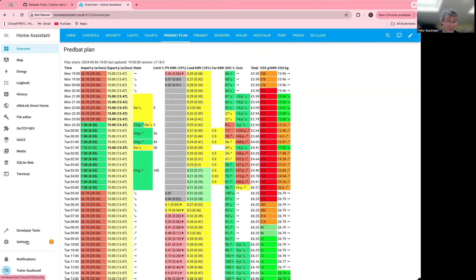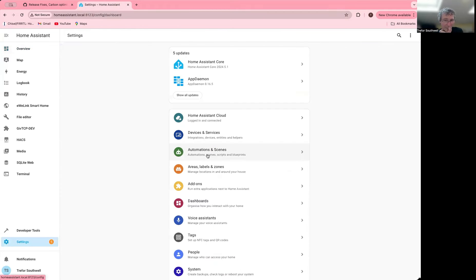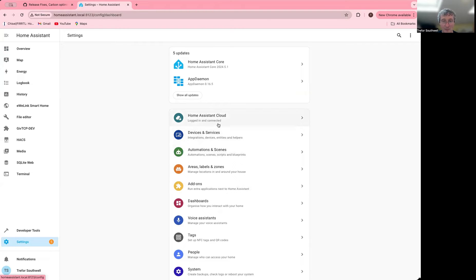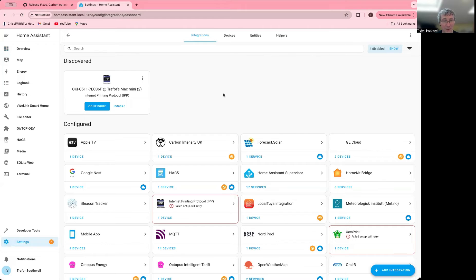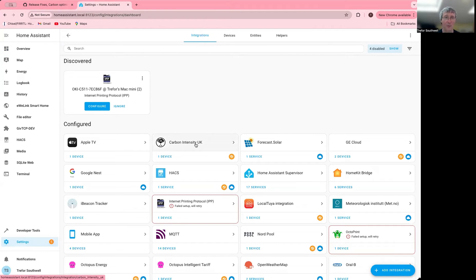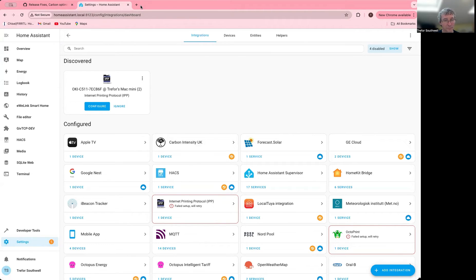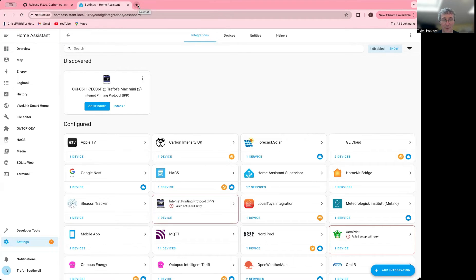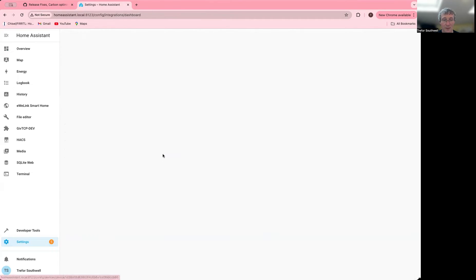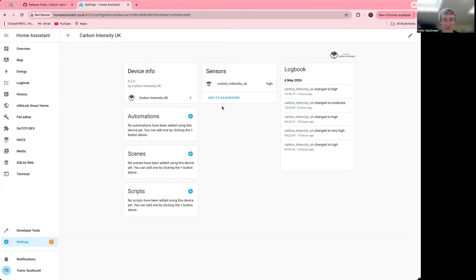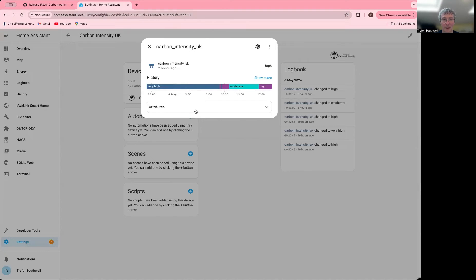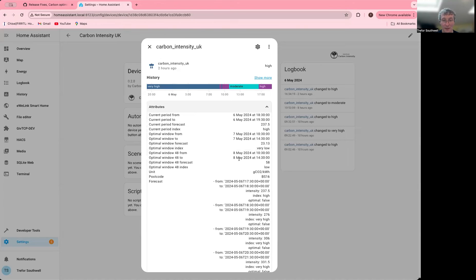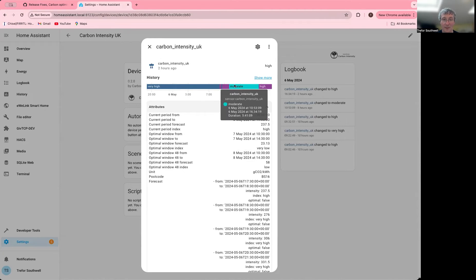Now to make this work initially, you have to add the integration for it. There's some information in the PEDPAT documentation. What you'll find is that there's a Carbon Intensity UK. I've taken the fork of this one, which is actually a version that's been updated more recently than the original. It creates one device, which is Carbon Intensity UK, and the data in here gives you the forecast as well as the tracking where it was.